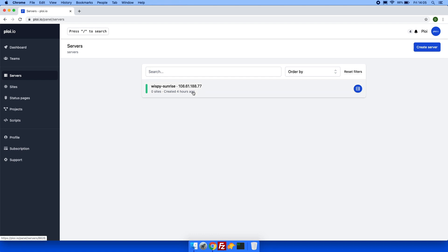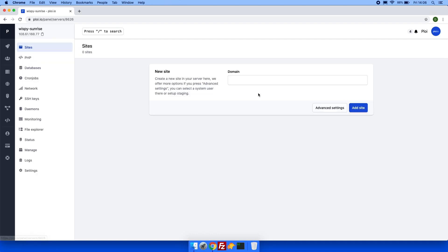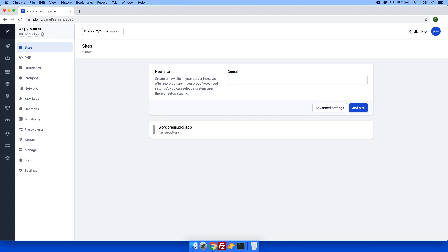Let's start by creating a new domain in your server. I have already made sure the DNS records are correctly pointing to this server. Next, click the domain.